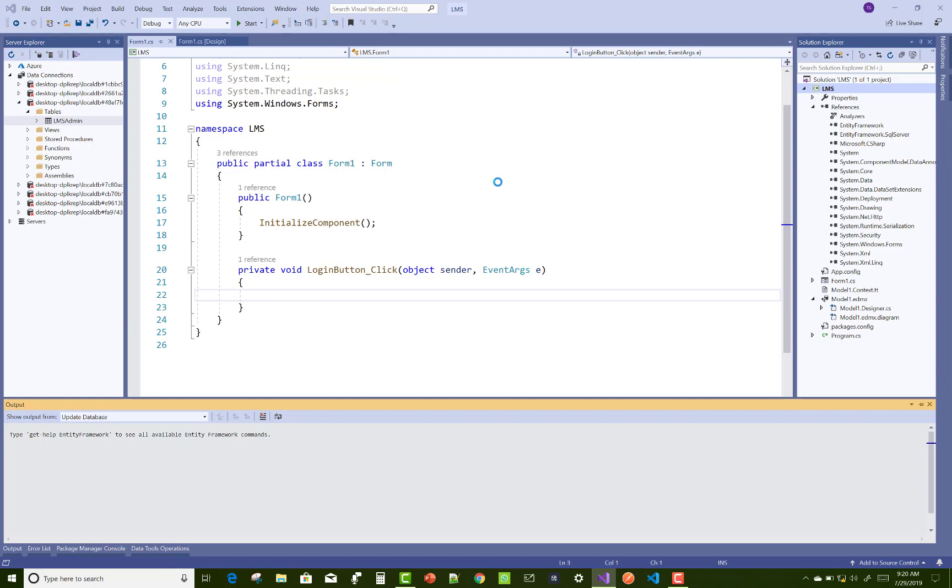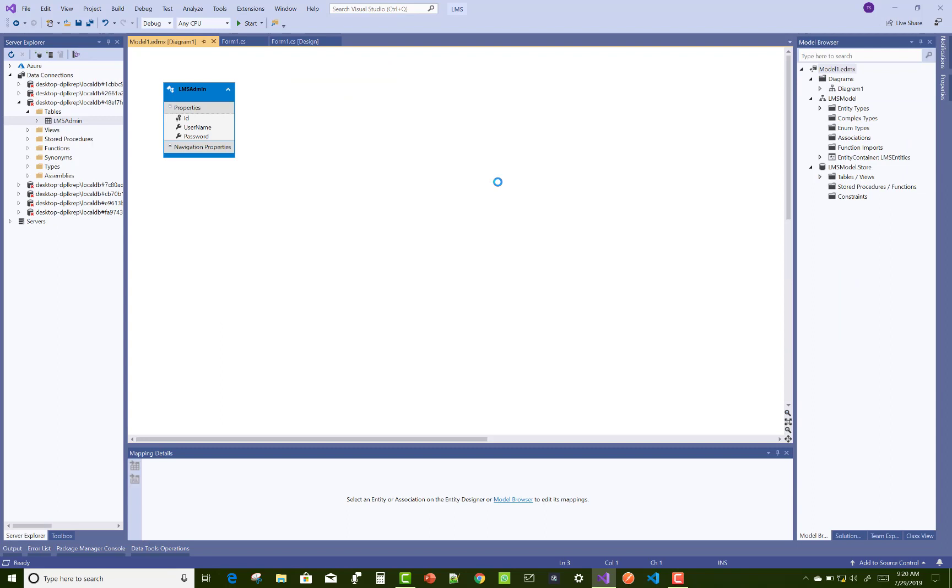The model1.context.tt is your context file which is used to communicate with the table. Model1.edmx is created successfully for the admin login.